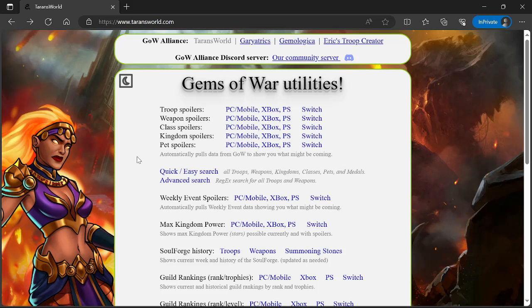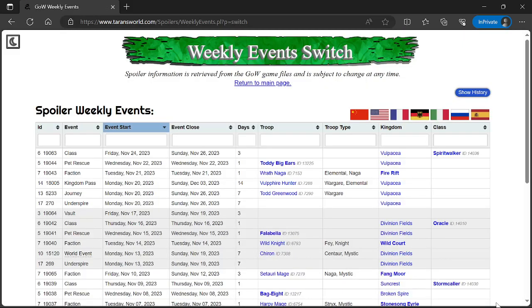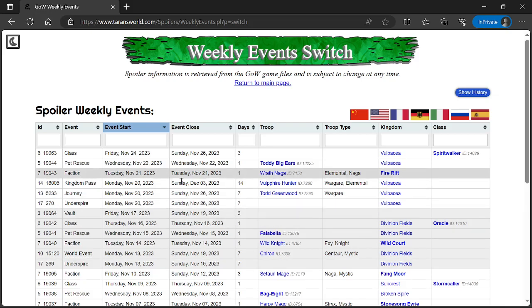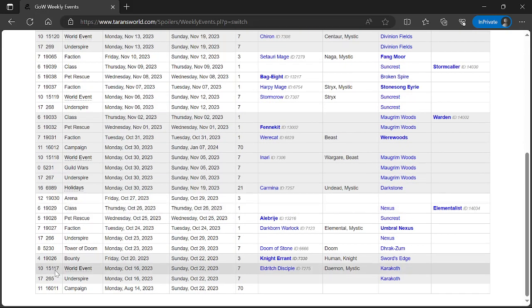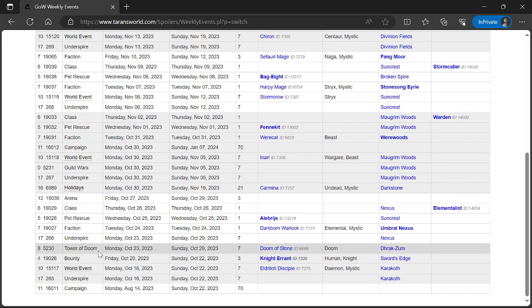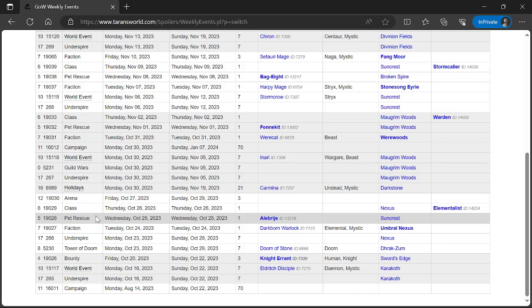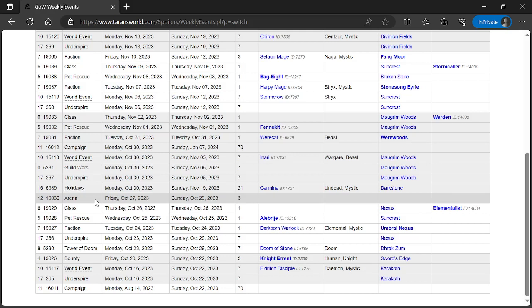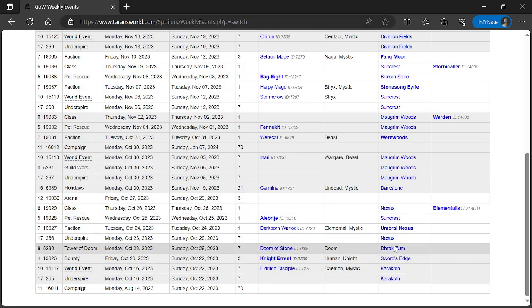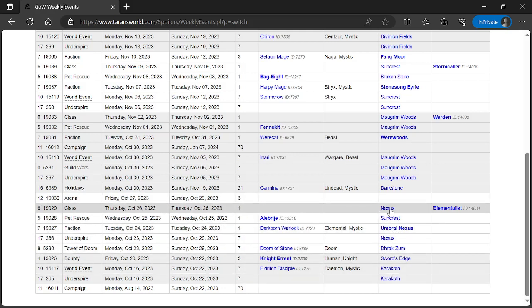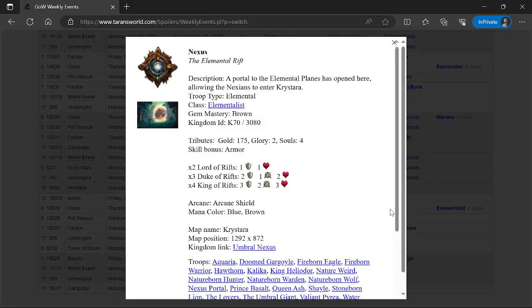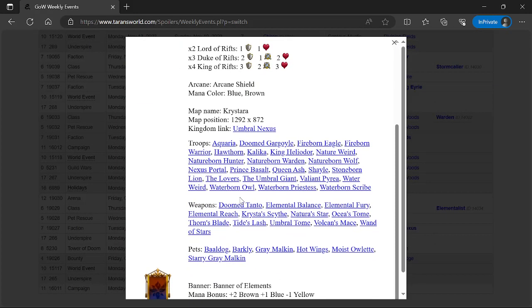Let's move on to Nintendo Switch. News, upcoming spoilers for the week of October 23rd, 2023 for Nintendo Switch. You guys have Tower of Doom, it is brown. You have Underspire for Nexus. You have Faction Event Umbral Nexus. You have Pet Rescue Alabrigae from Suncrest. Thursday Class Event is Elementalist, and Friday you have Arena. So the week you have is Nexus week—you can usually tell by looking at what class you're getting.